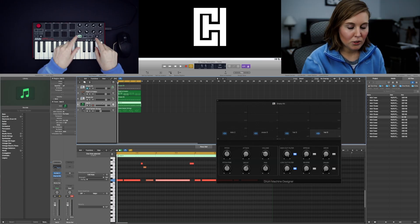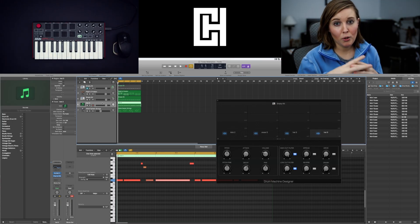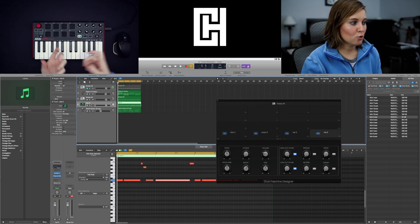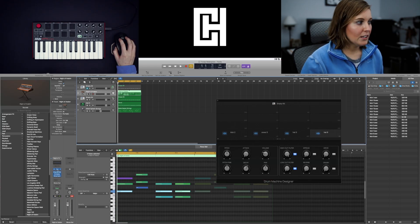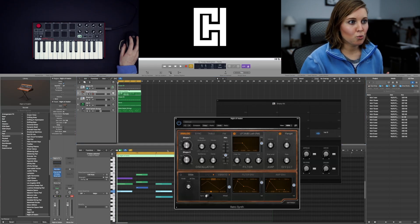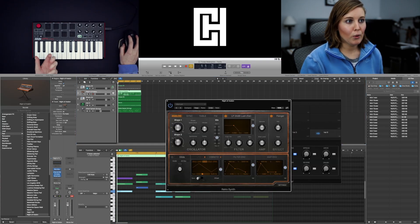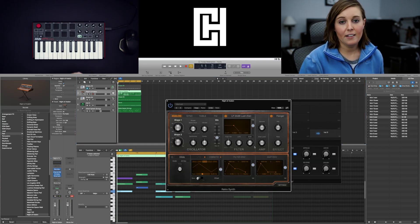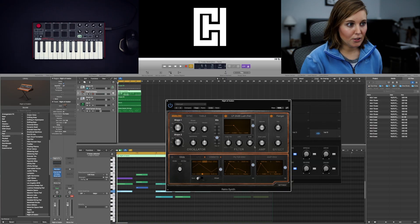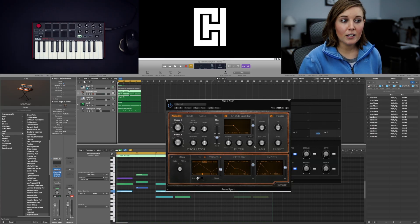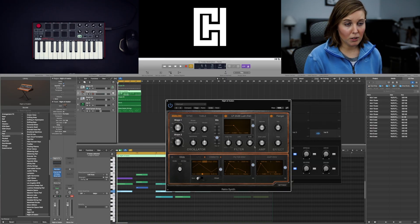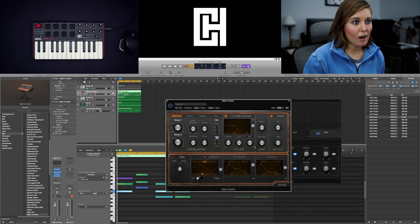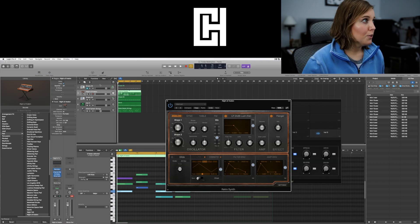These eight knobs you can actually program to control panning or volume or even if you wanted to control a parameter within a synthesizer in third-party plugins or even within logic plugins. So I will show you.